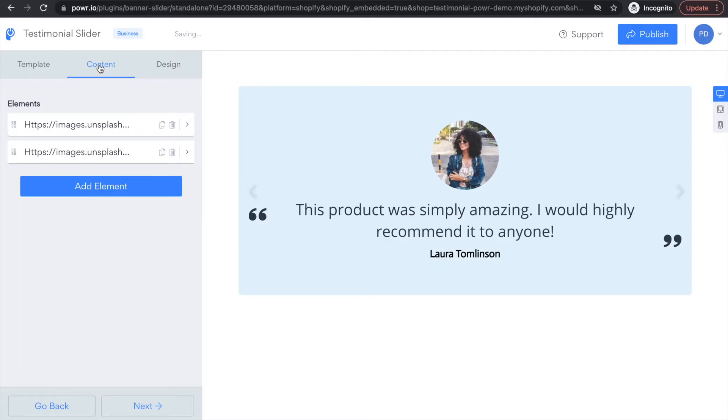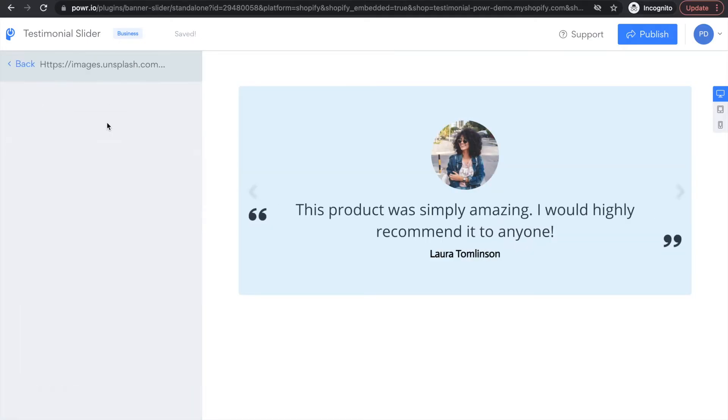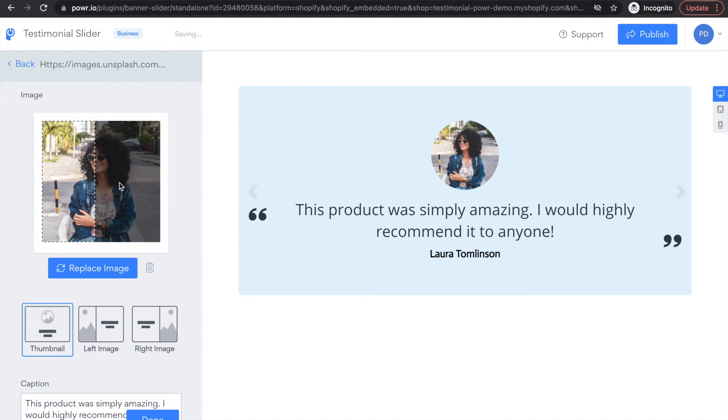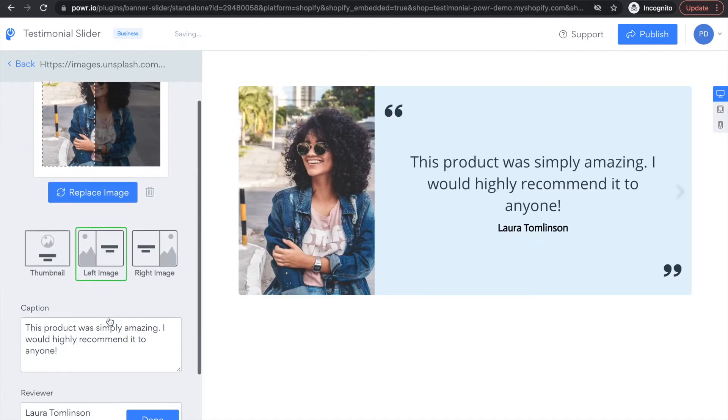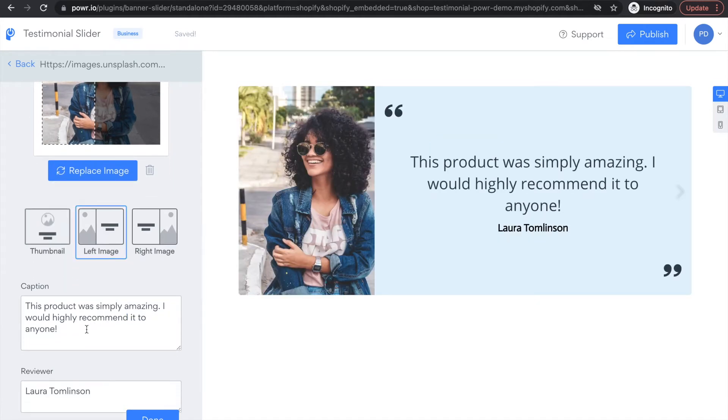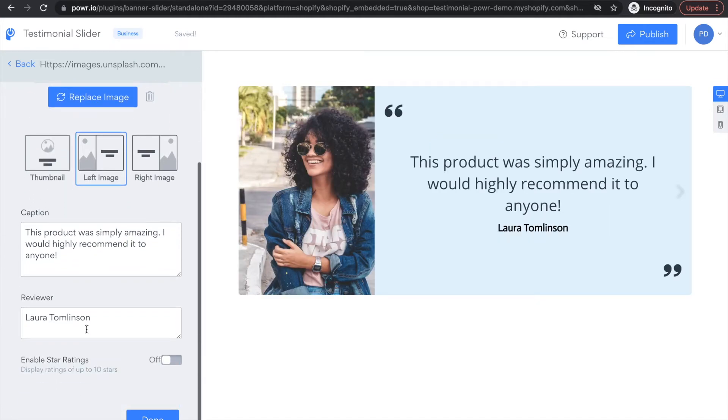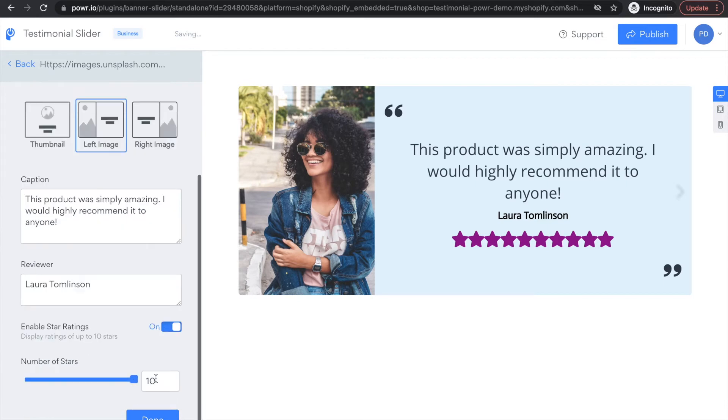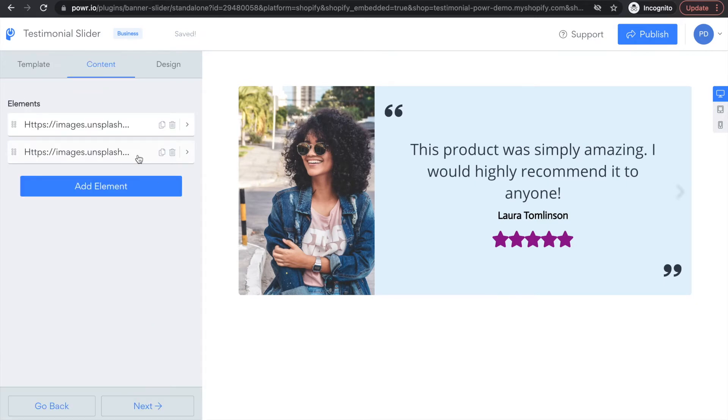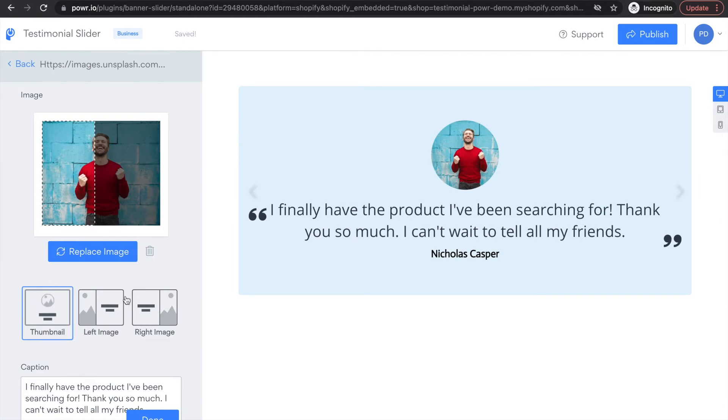Next, select the Content tab to edit your testimonials. Here you can add the amount of testimonials you want showcased on your site, change the profile photo, the review content, and even enable a star rating system.